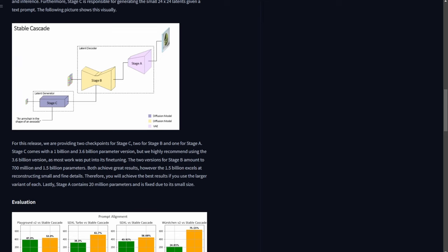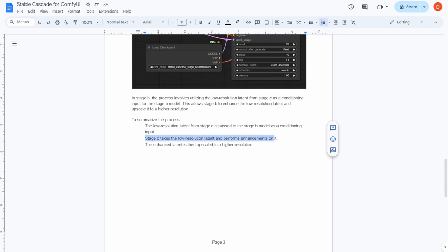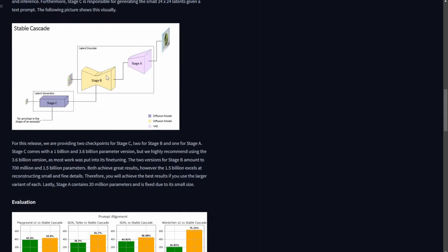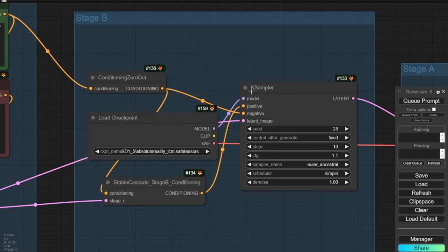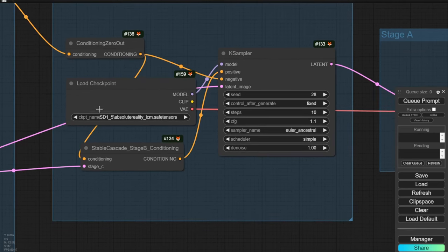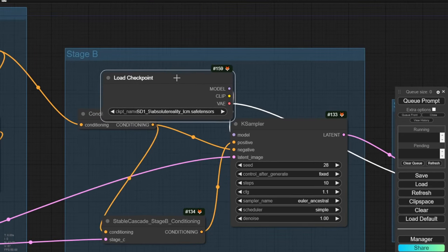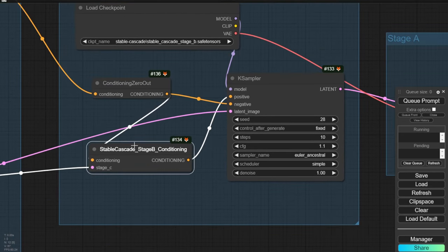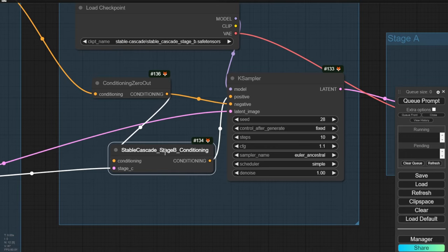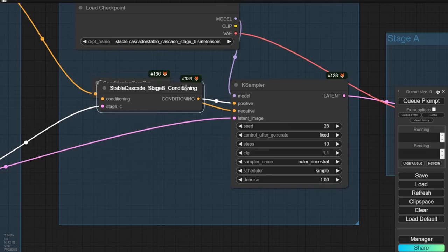This process is different from what we're used to in Stable Diffusion. Each stage has its own individual K-sampler — the K-sampler with Stable Cascade Stage B conditioning, and the 'Conditioning Zero Out' node. All these nodes in this group are used for Stage B. Once you select the Stage B checkpoint, you can run Stable Cascade without problems. Remember to check the conditioning latent image connected to Stage C and the Conditioning Zero Out.